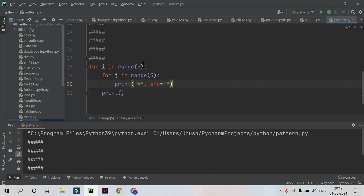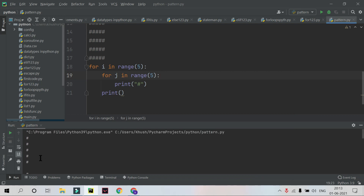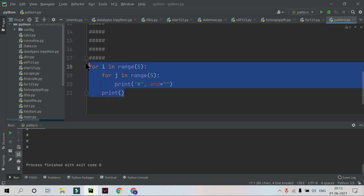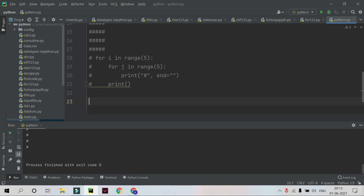When I run this code I get the 5x5 grid output matching our pattern. The end escape character prevents a newline after each hash, so five hashes print on one line, then the empty print ends the row. Without using end, the output would print all 25 hashes with spaces on a single line instead of a grid.